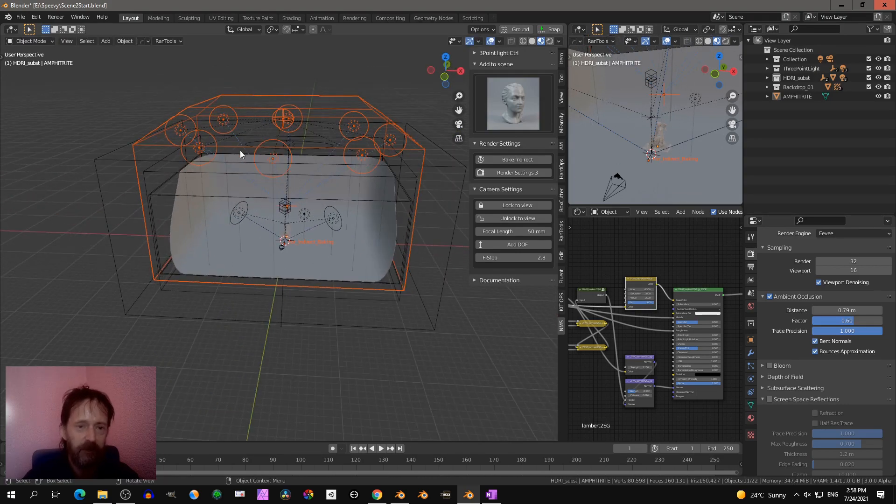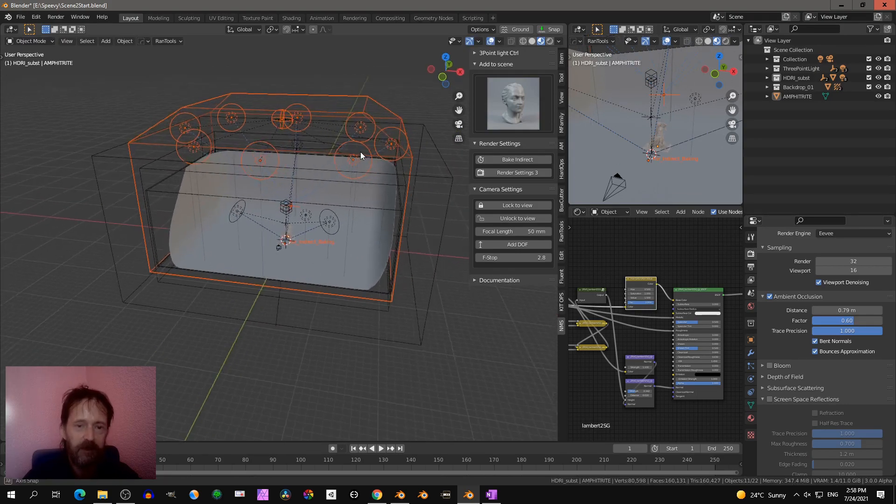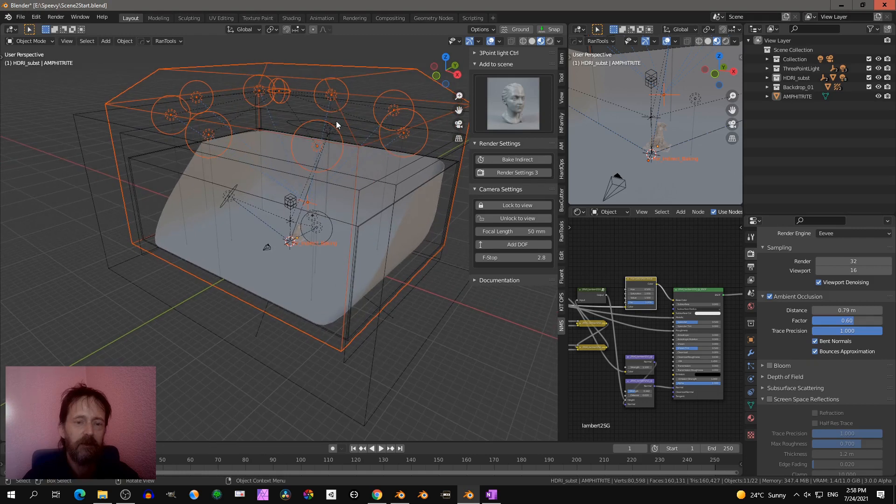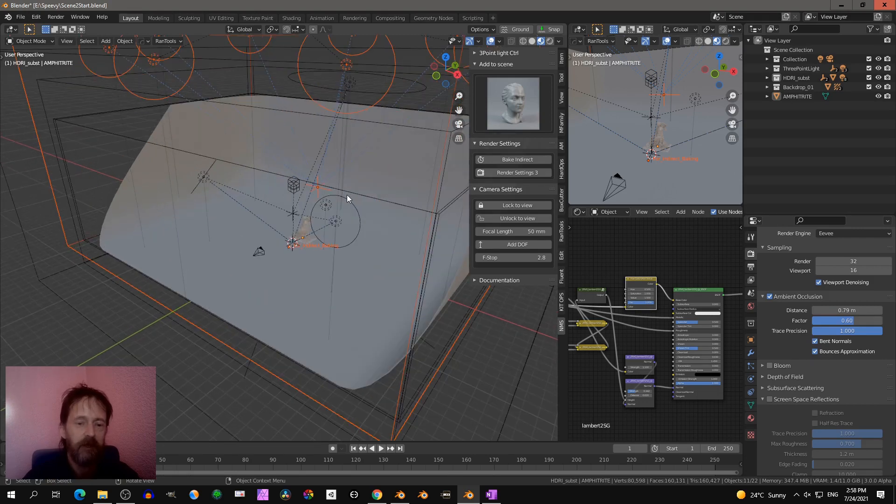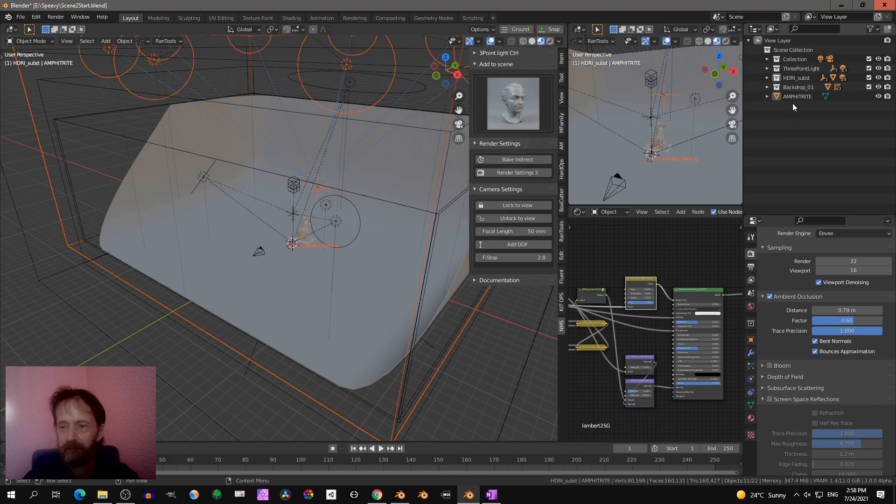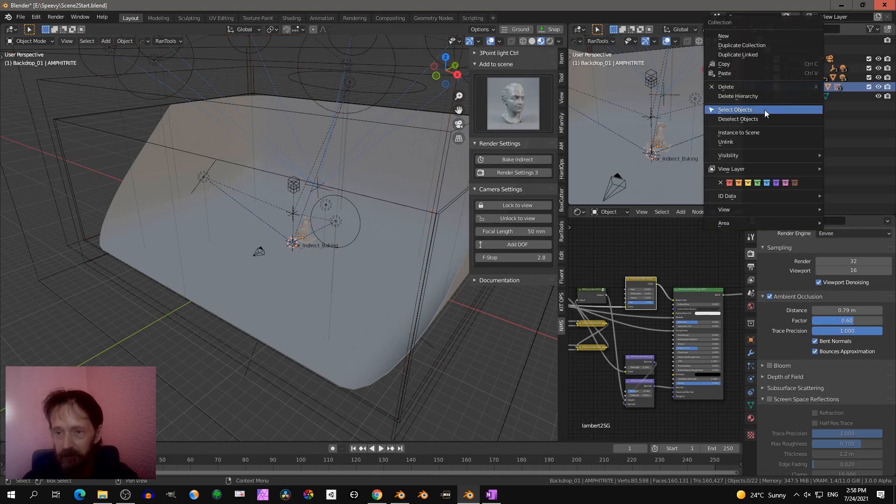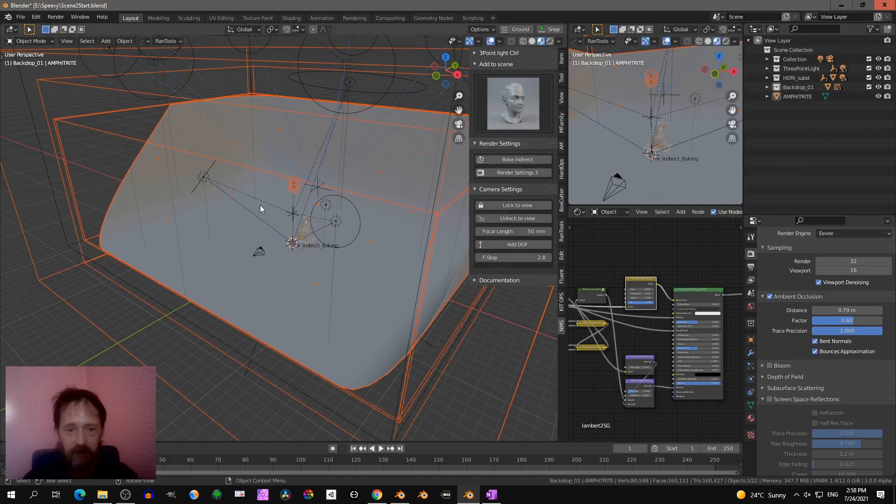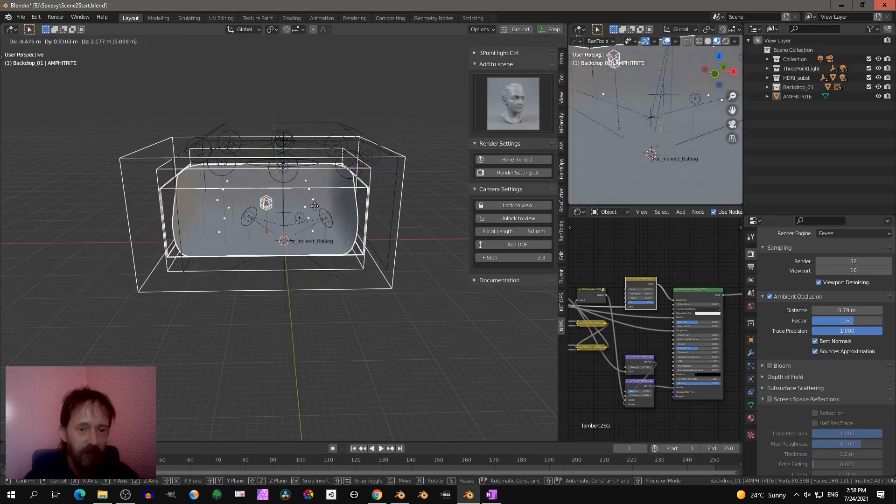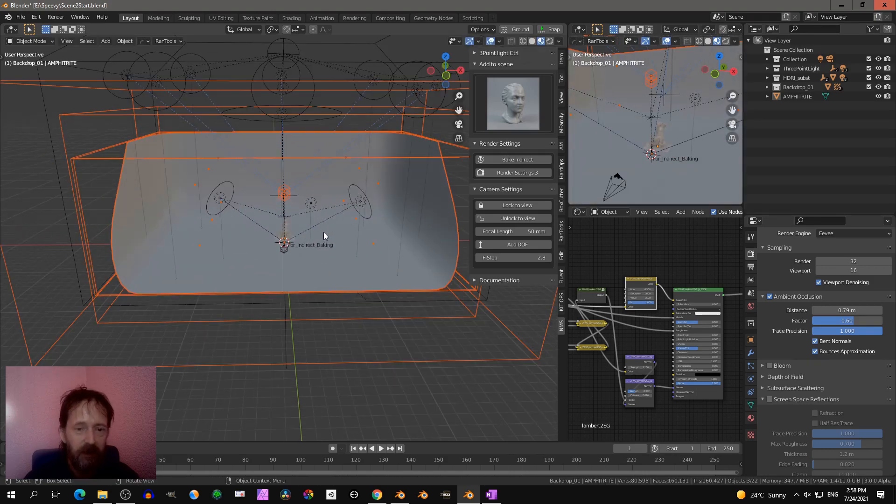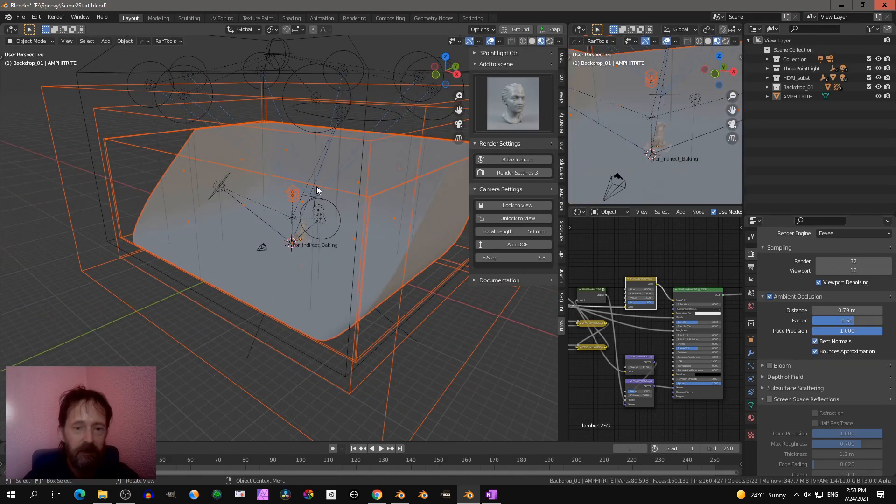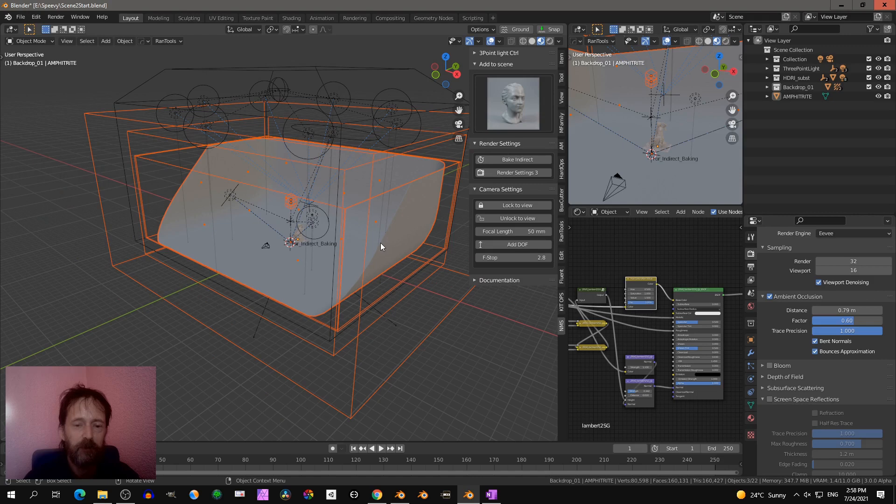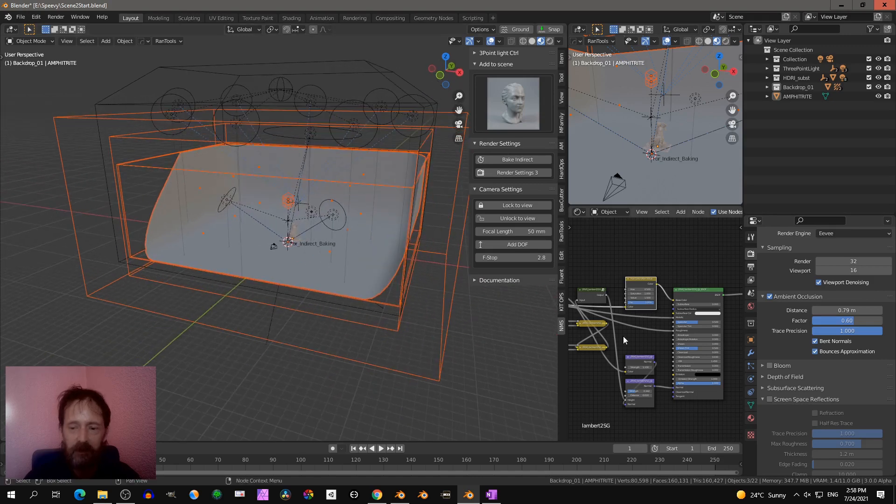And then we have our backdrop. That backdrop has the irradiance probe and a reflection probe set up properly with good settings.